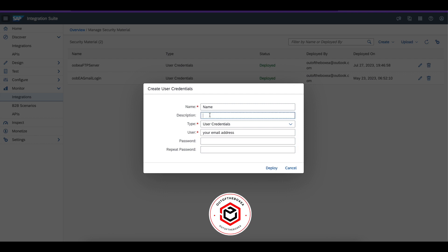This is the security material that you would use in email adapter. I'm just typing in and copy pasting the password for your reference.